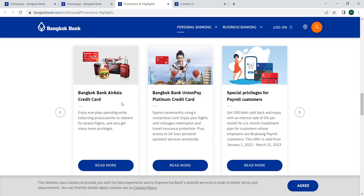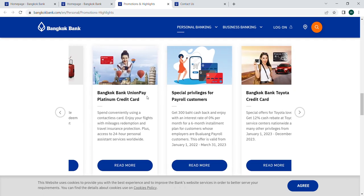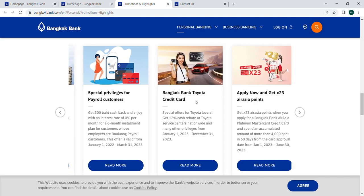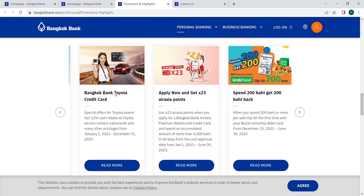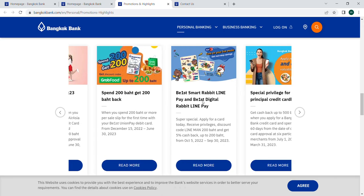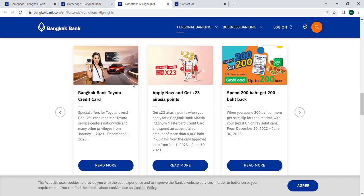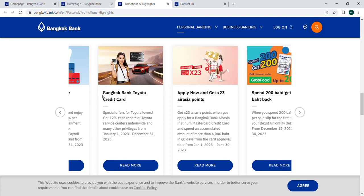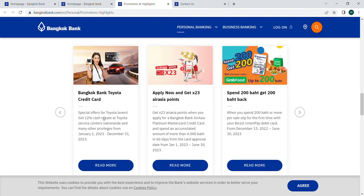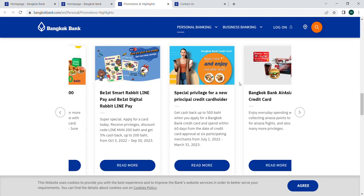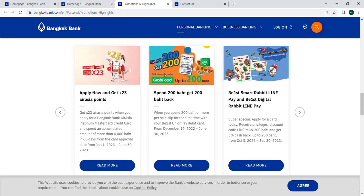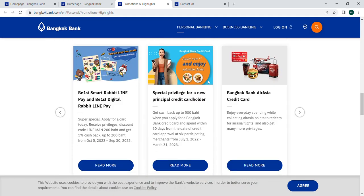Bangkok Bank also provides credit cards such as Bangkok Bank Asia Credit Card, Bangkok Bank UnionPay Platinum, and Bangkok Bank Toyota Credit Card. There are some special offers, like 12 percent cash rebate on certain trades. You can go ahead and apply for a bank account or one of these credit cards.